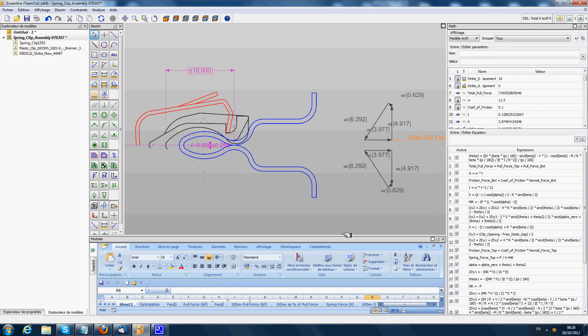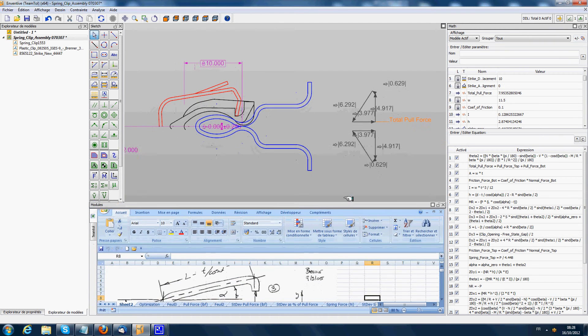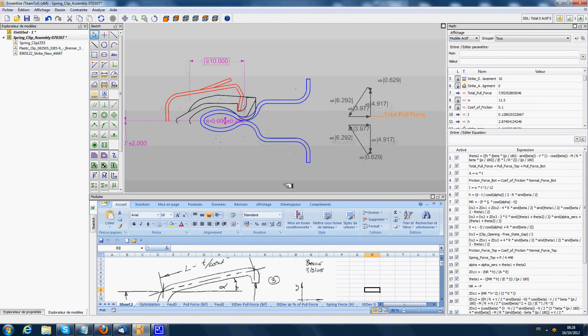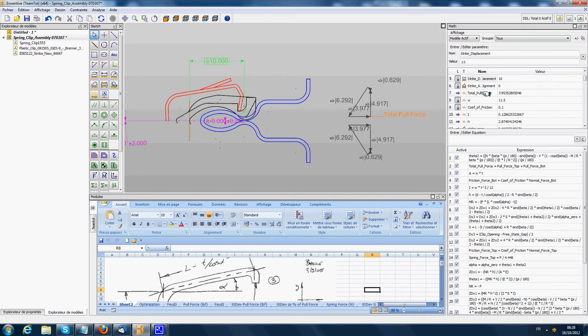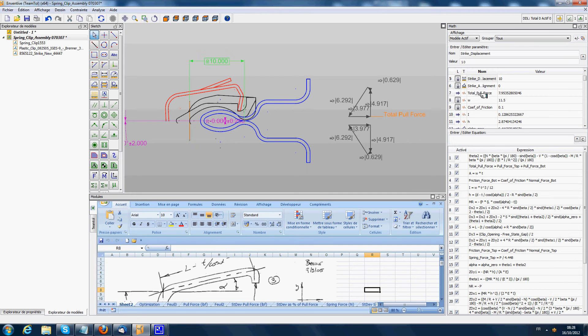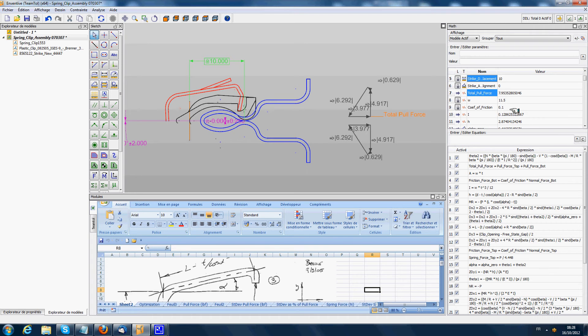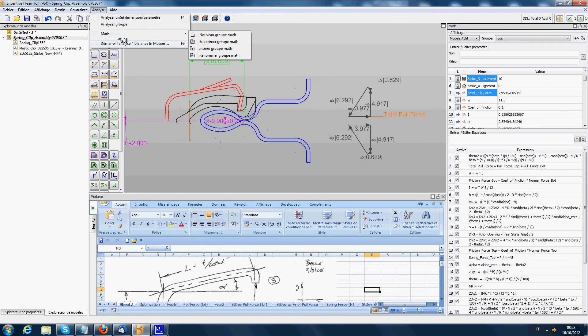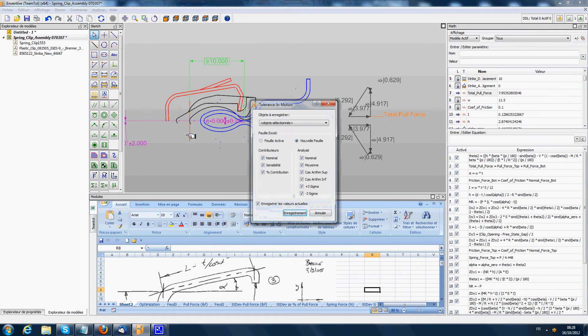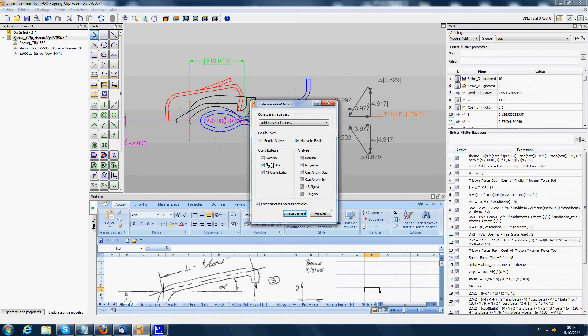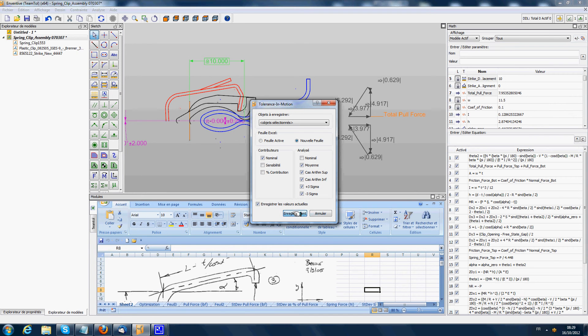It's possible in Excel to make a recording of the total pull force in function of the position of the spring clip. I select the displacement of the blue component, then the total pull force, then say tolerance in motion. We are going to record only the nominal of the position of the clip and the mean, worst case, and plus or minus 3 sigma of the total pull force. We start the recording.